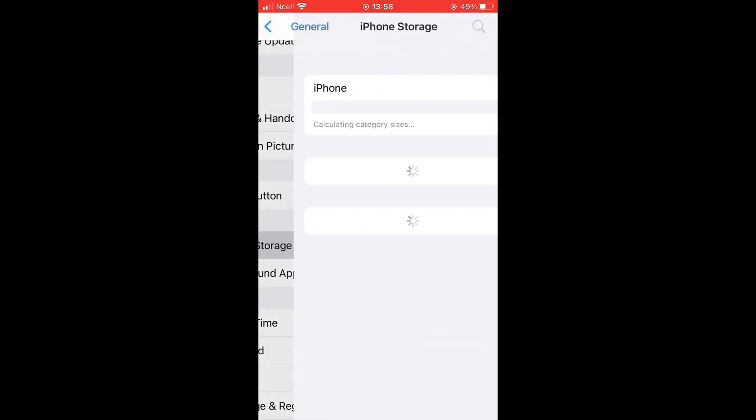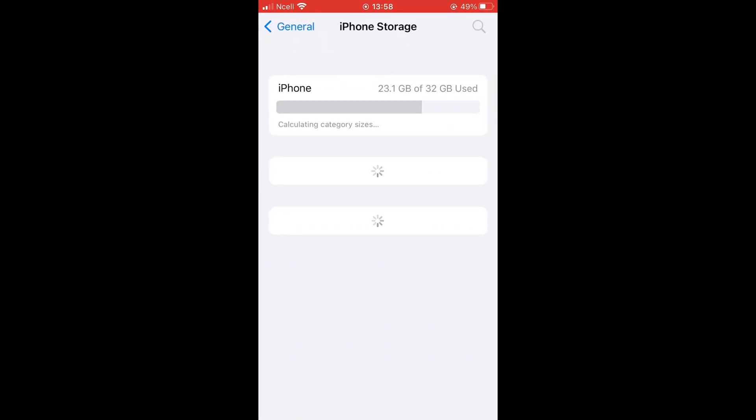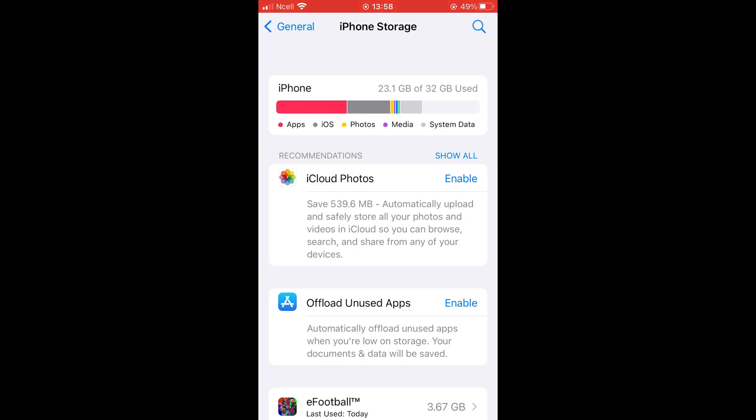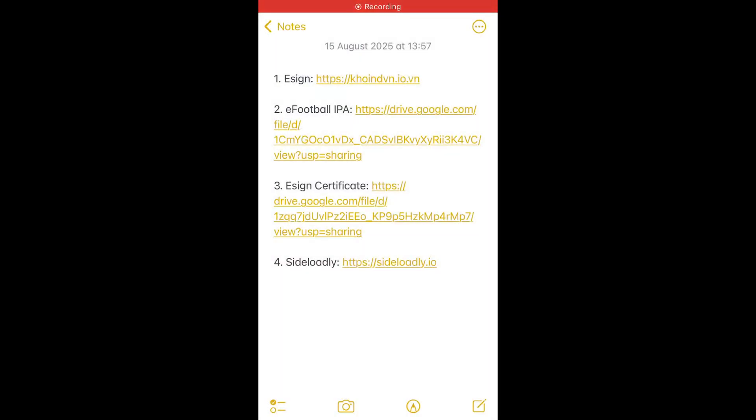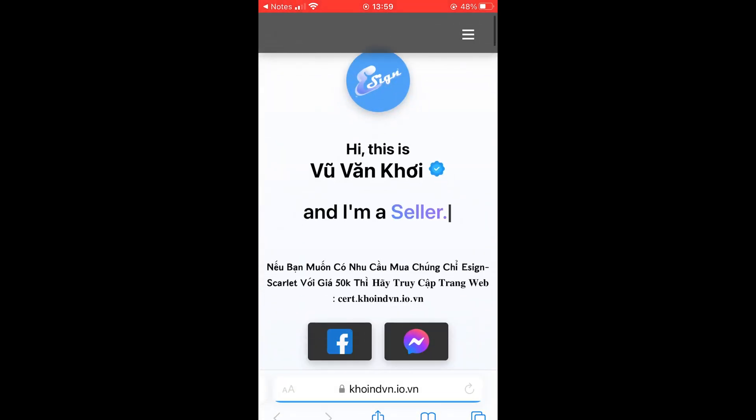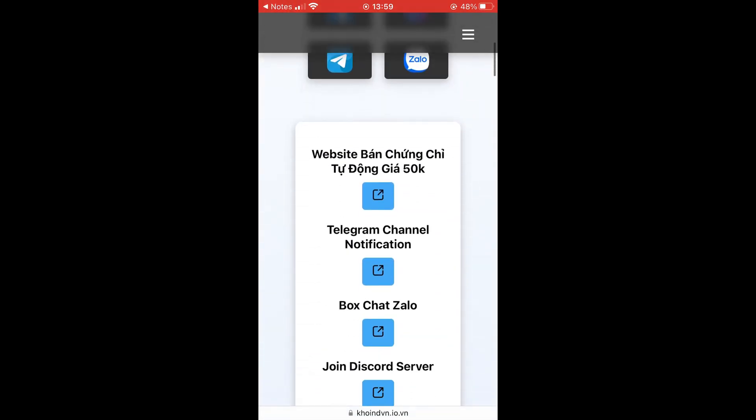First, make sure you have enough storage on your device as we'll be installing another eFootball app. Let's get started. I've provided all the links in the description below. Open the first link and you'll see this type of interface on your device.